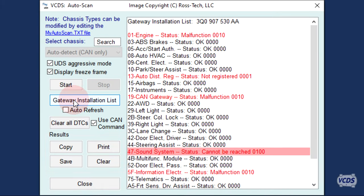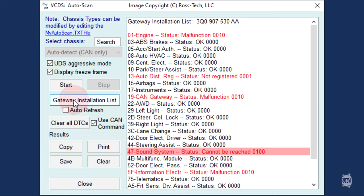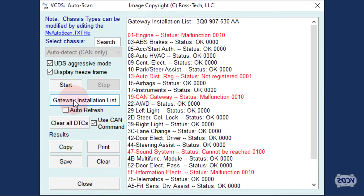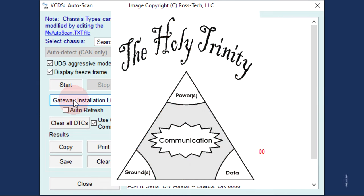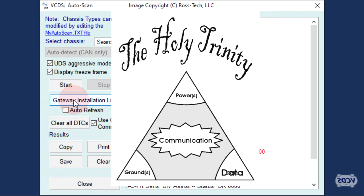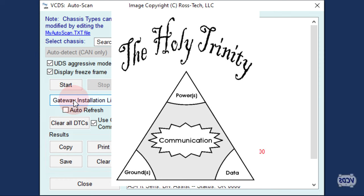When the CAN Gateway module does not have communication with a given control module, it comes up as Cannot Be Reached. For any given control module to communicate, it must have the Holy Trinity: Power, Ground, and Data. You will need to use the wiring diagram and a multimeter to verify the Holy Trinity for the control module is to factory design.